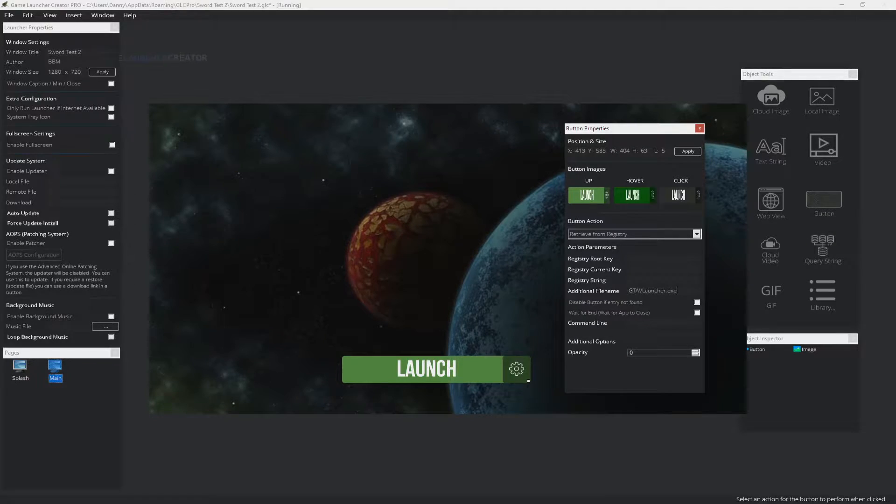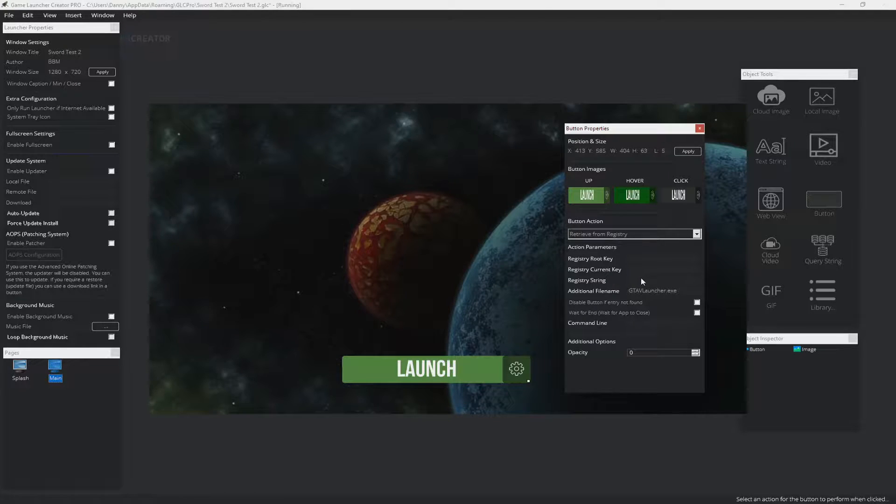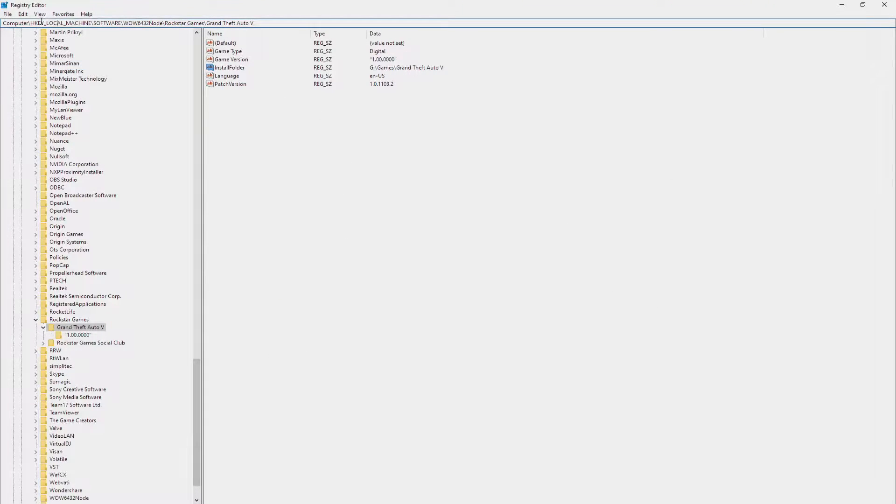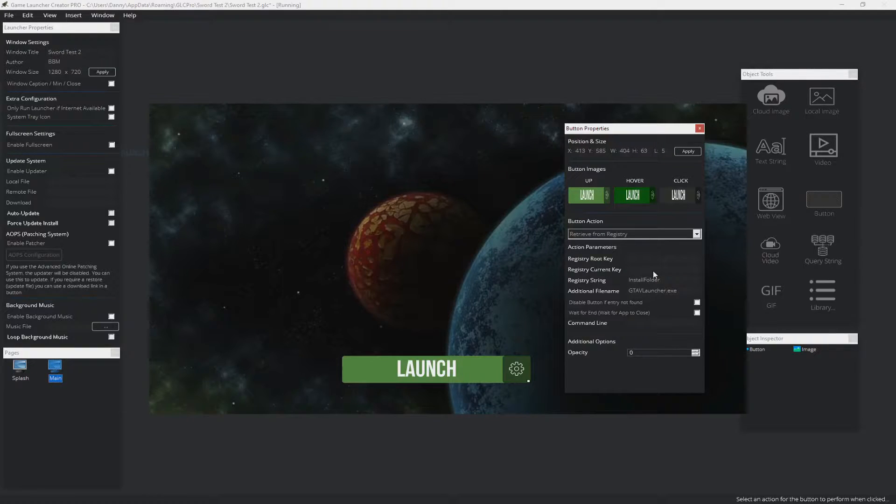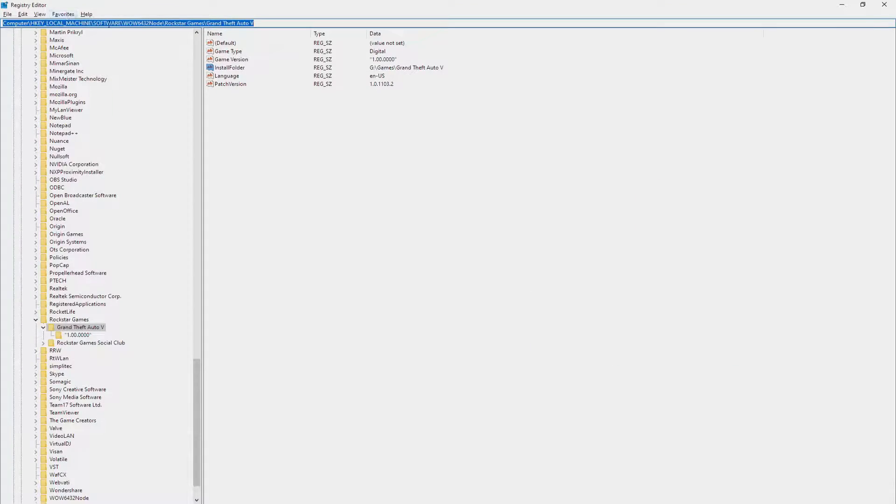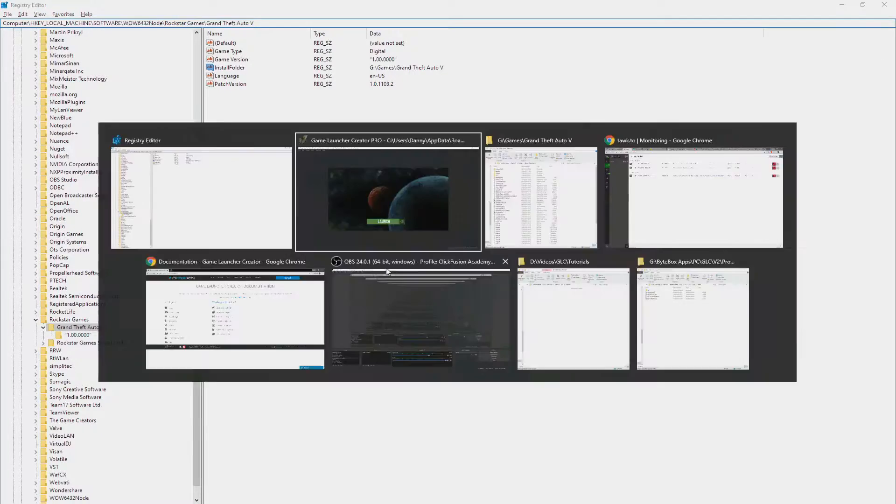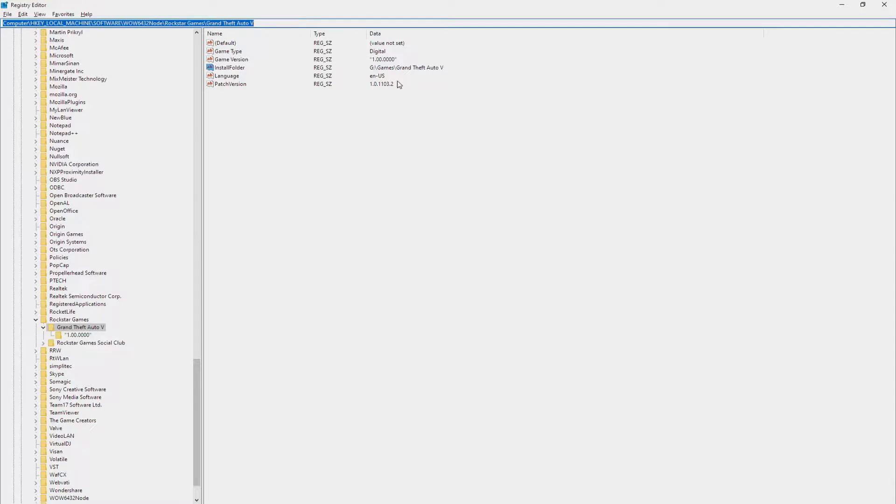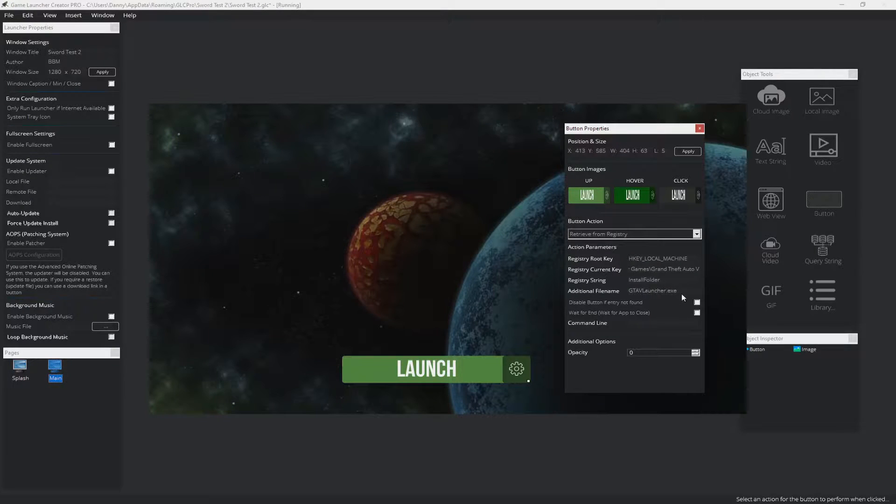So let me just show you that again. It's install folder, H key local machine. So don't forget that I'm using GTA 5 here as an example. That goes in the root key. Everything after the H key is the current key. So it's software, WoW 64, 32 node, Rockstar Games, Grand Theft Auto 5. Now, we've looked at this install folder here. If this was your installation, you would have a following or a backslash at the end, so a leading trail. So we know that that doesn't have one in.